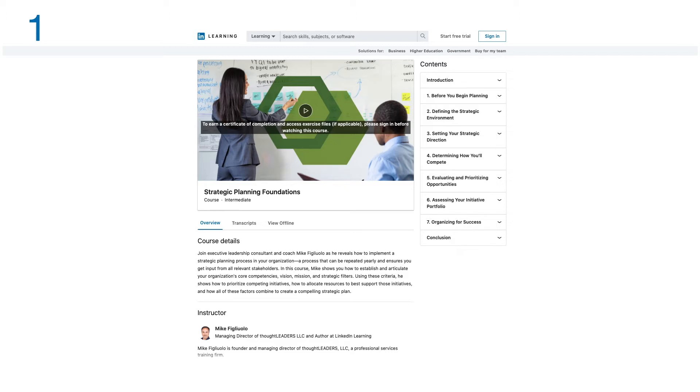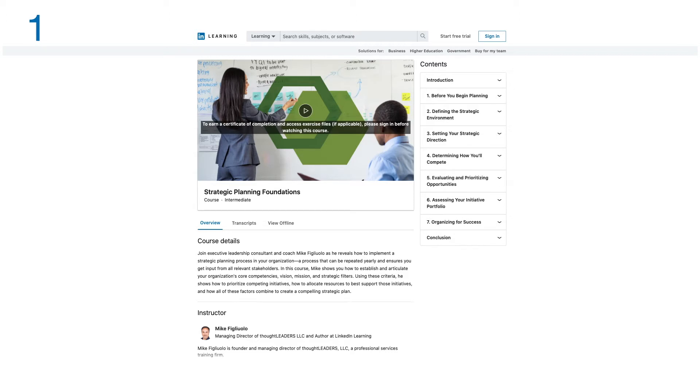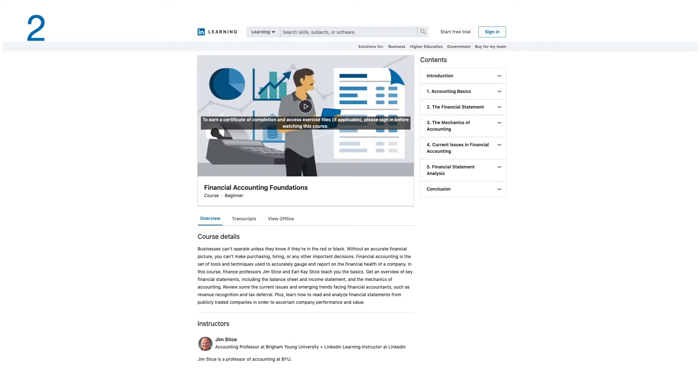In this course, Mike shows you how to establish and articulate your organization's core competencies, vision, mission, and strategic filters. Using these criteria, he shows how to prioritize competing initiatives, how to allocate resources to best support those initiatives, and how all of these factors combine to create a compelling strategic plan. There are seven modules in this course.